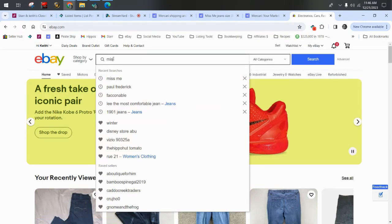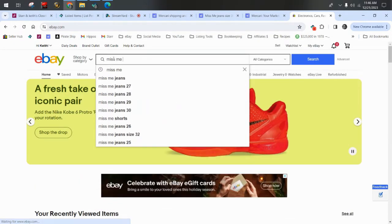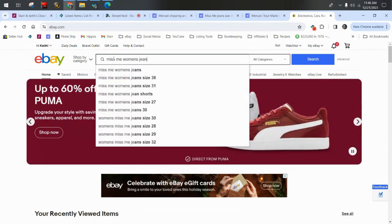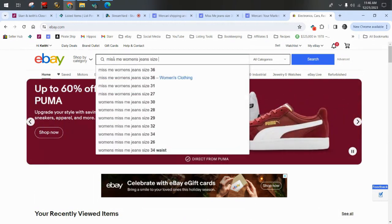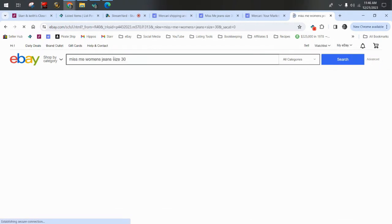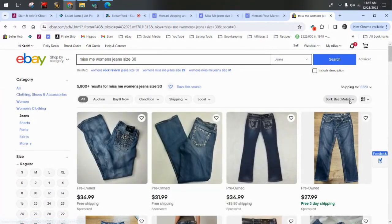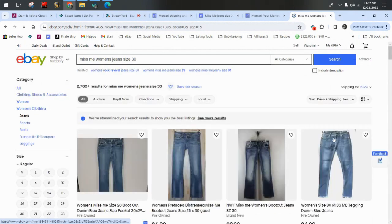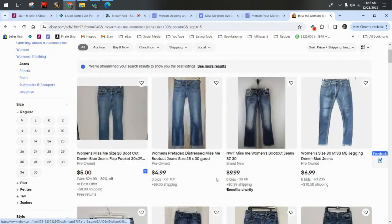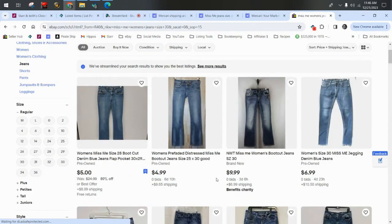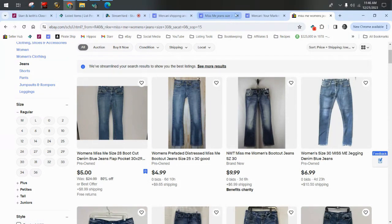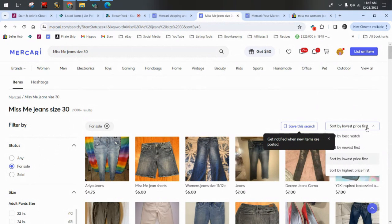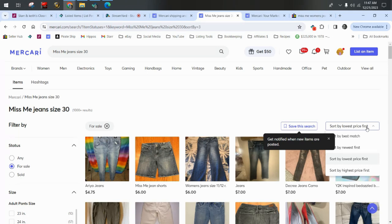So on eBay, if I was looking for Miss Me women's jeans size 30, over here, I can sort price plus shipping lowest first. So this is going to show me my all-in price plus shipping. Mercari only has lowest price first. So if you're doing that quote-unquote free shipping on Mercari where it's actually built into your price, your Miss Me jeans should be priced right around $40. If you're doing their label, you're going to be priced around $30 or $32 because you've subtracted that label from the price.